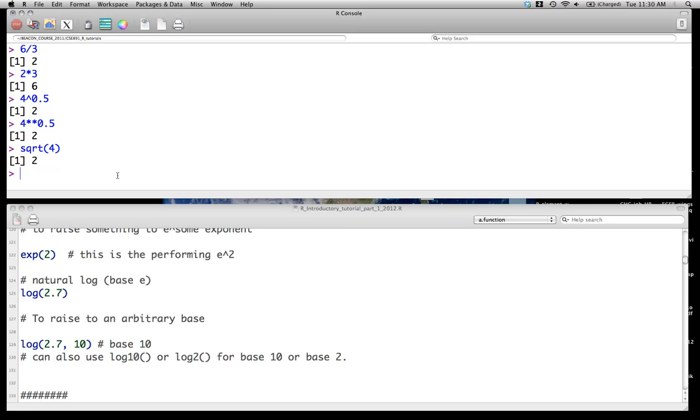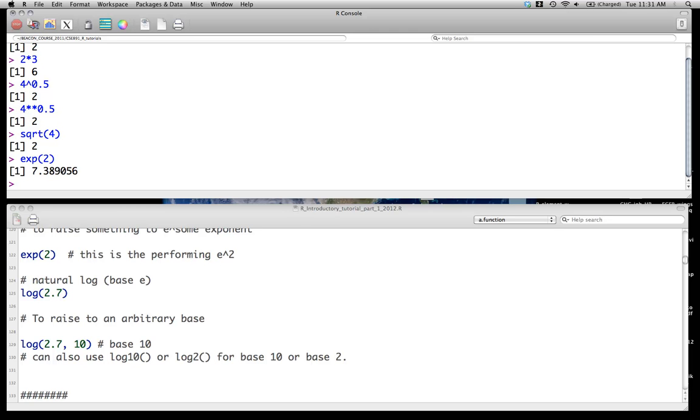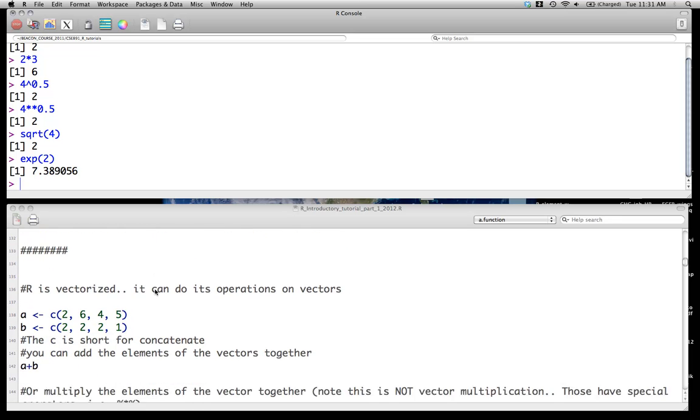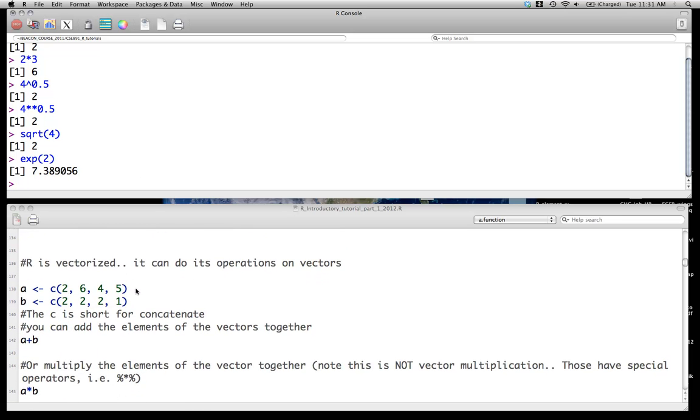We've already done exponentiation and logs. So if we want to go e to something, we could just go exp, say 2, 7.3. And we've already done through logs.